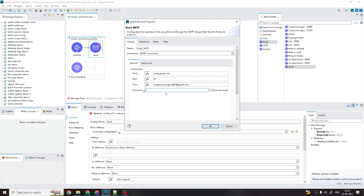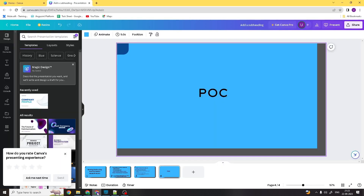For the password, you need to be careful — it is not the simple password you use when logging into your email. You need to create a different password called an app password, which is a 16-digit password used for connecting apps with each other, different from your normal login password.